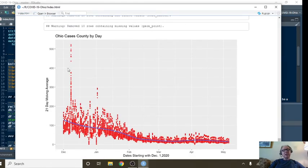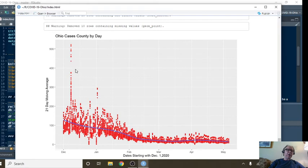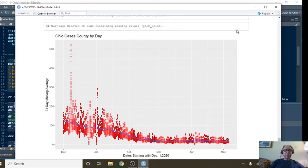And this is just a plot for each day, for each county, in terms of cases. Not particularly interesting, not particularly useful, right?